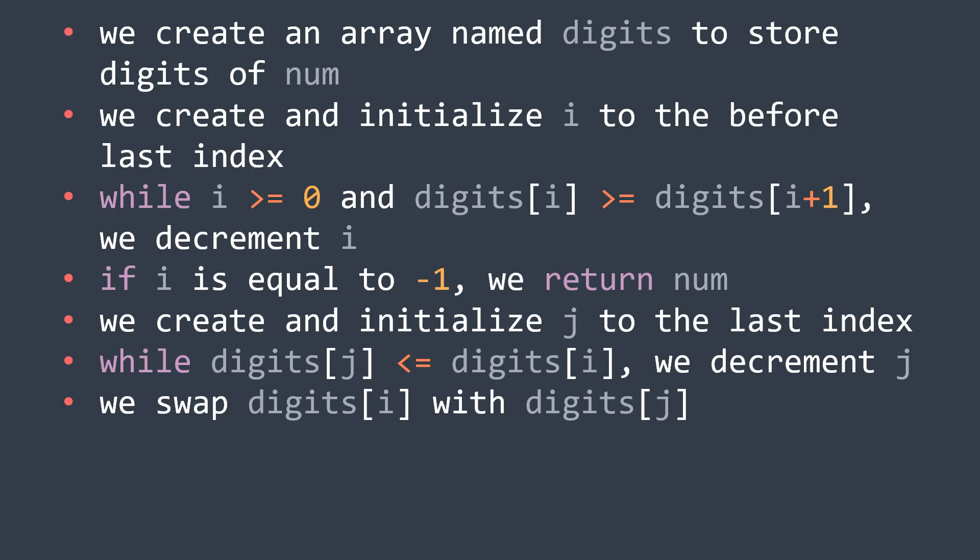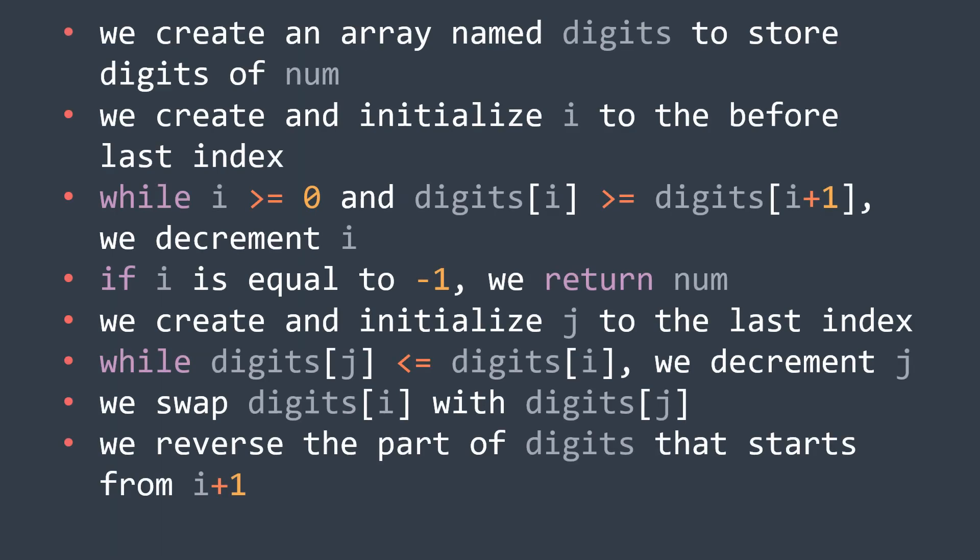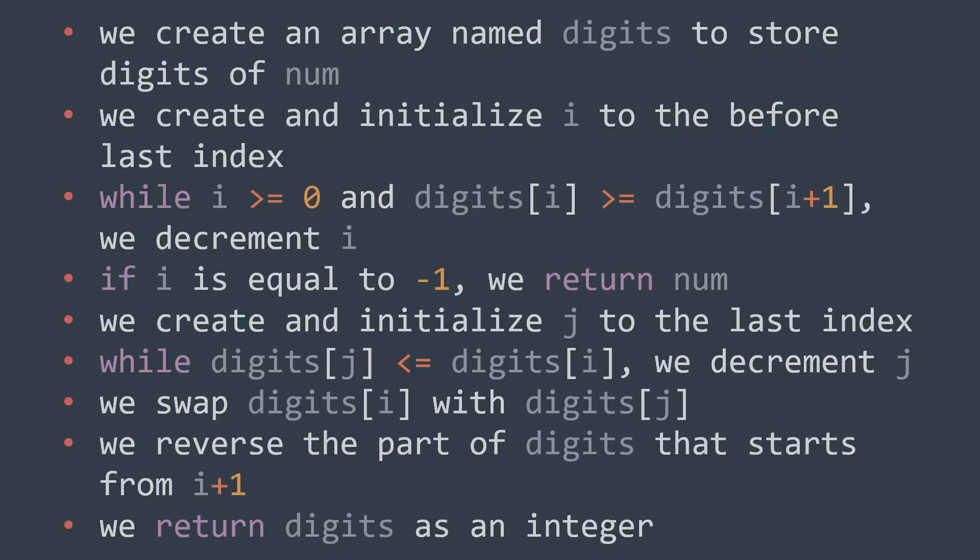And last step now, we have to reverse the last part of the array as seen earlier, and that part starts at the index i plus 1, so we reverse the part of digits that starts at the index i+1. And now that digits contain the expected output, we return it as an integer again.